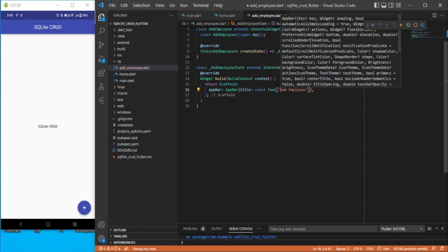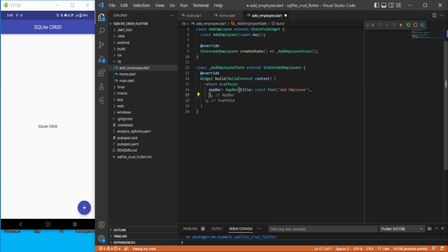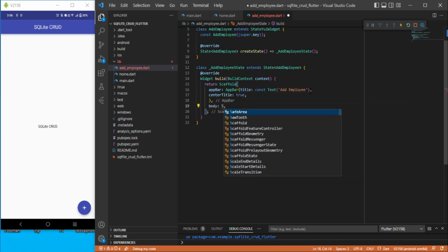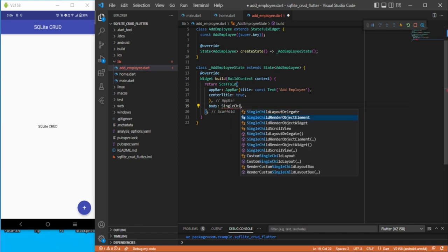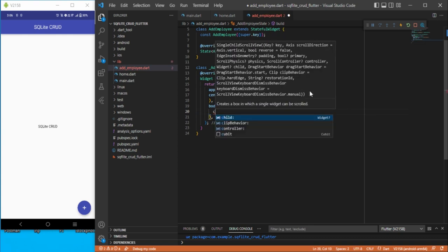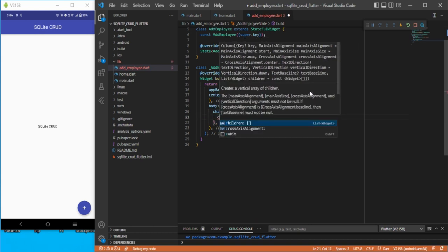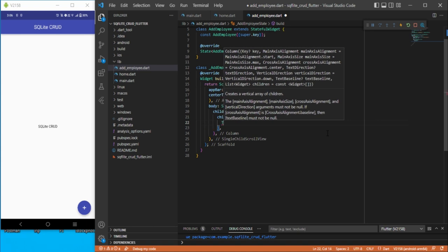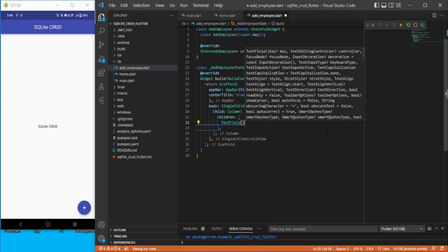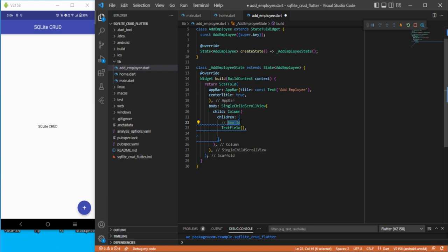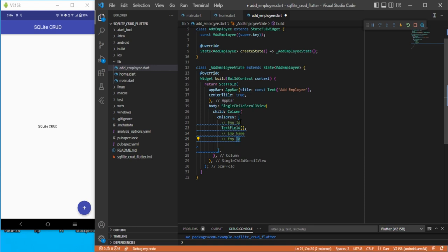Just add const here. You can align your AppBar data into center with centerTitle true. Let's go to the body part — here we need a SingleChildScrollView under which we will be adding a Column. Let's add a Column with some children. Here we need to add some TextFields: one for employee ID, one for employee name, and one for employee designation.